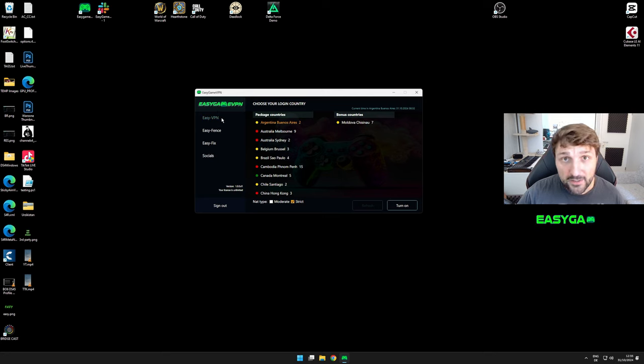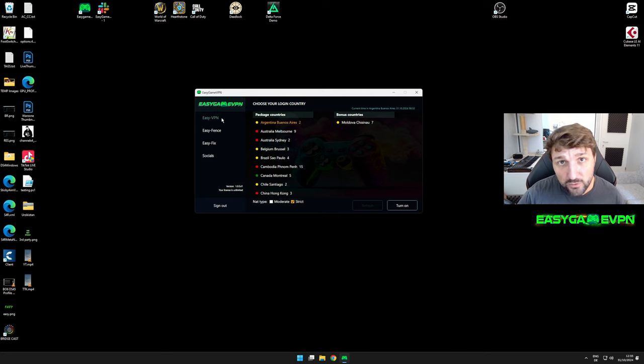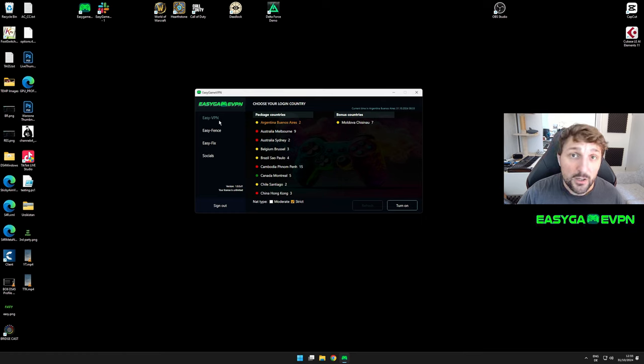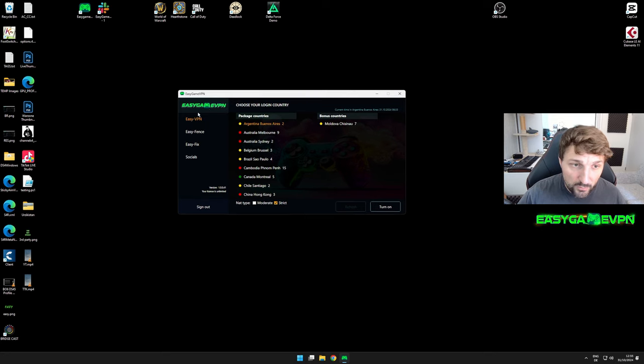Easy VPN, as the name says, is the VPN tool you'll use to minimize the SBMM impact, whether in Black Ops, Modern Warfare, or where it works best - Warzone.